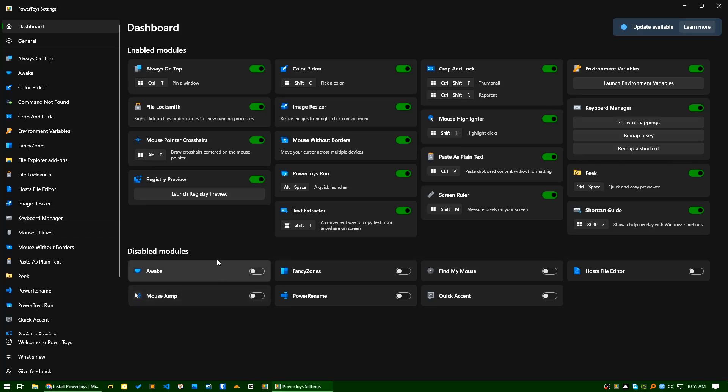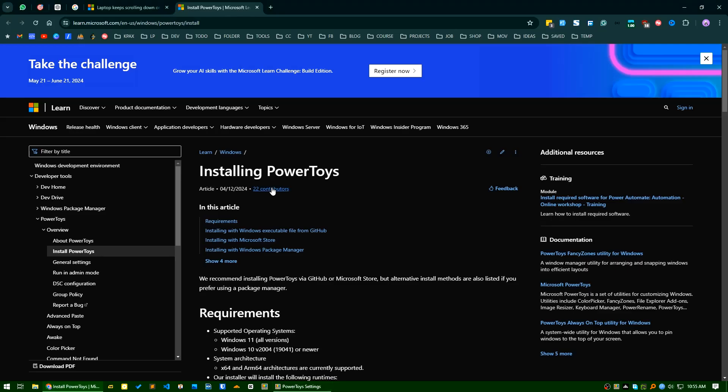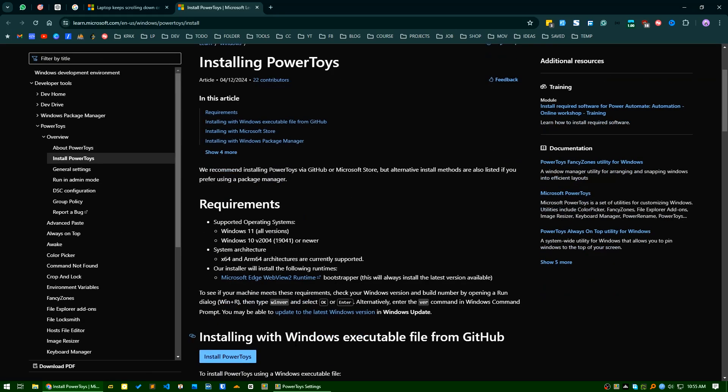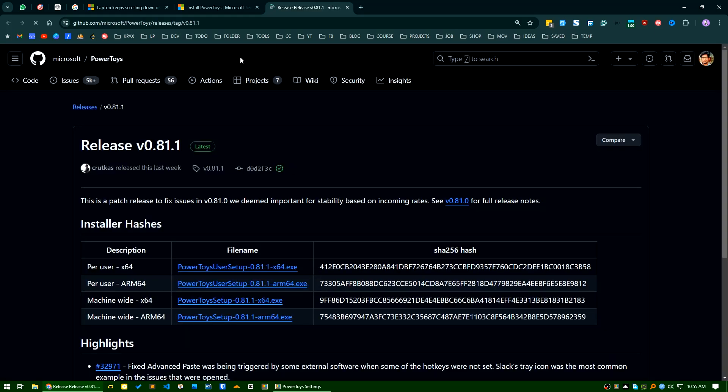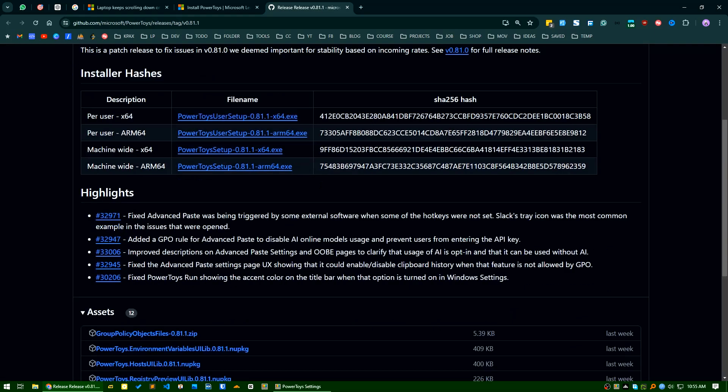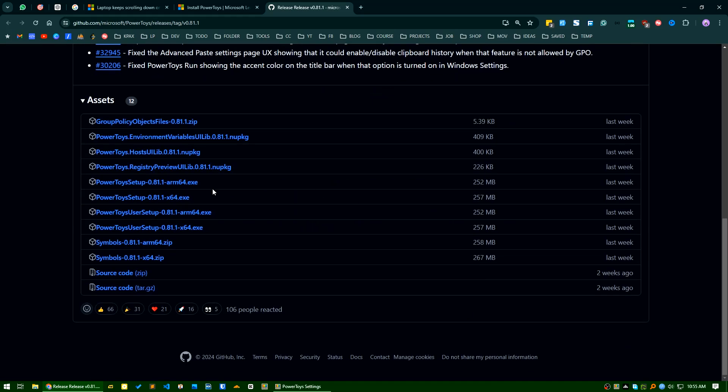You can download it from here. If you search PowerToys you can get the download basically from GitHub. If you go to the GitHub release page of PowerToys, you can get it from here.